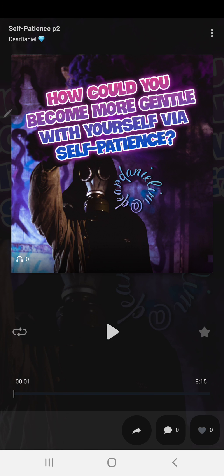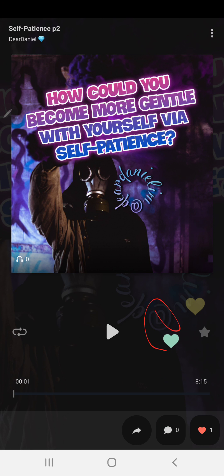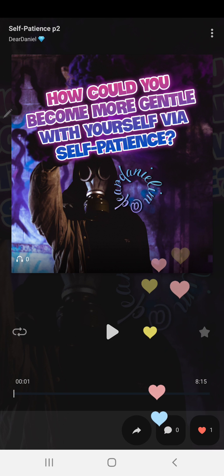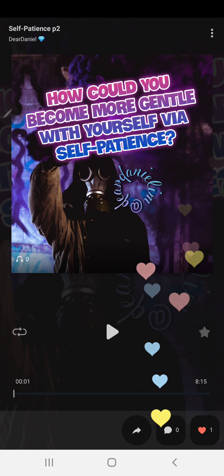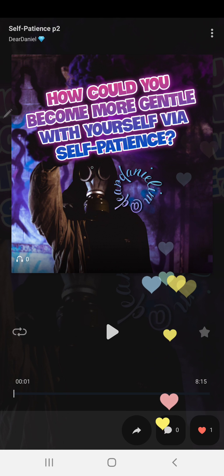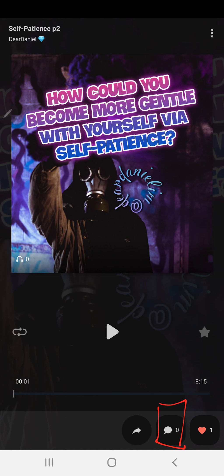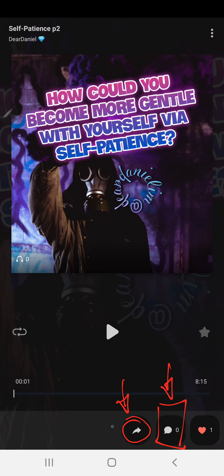If you like it, just tap on the like button and you'll see some hearts floating around. You can also tap on comments — right now there are zero because I just published it. Then you can share with friends, and that gives you a special link.